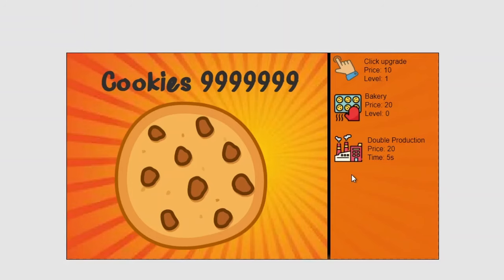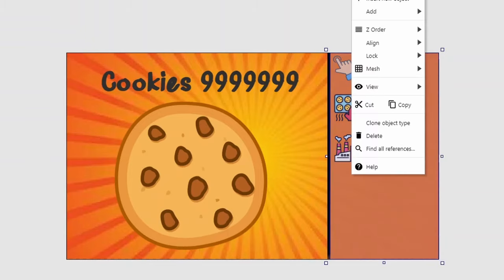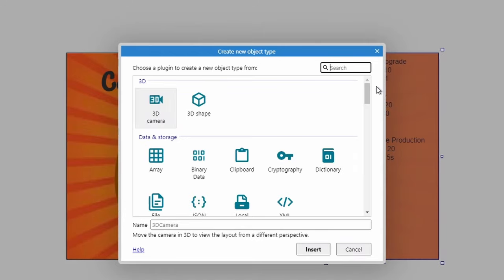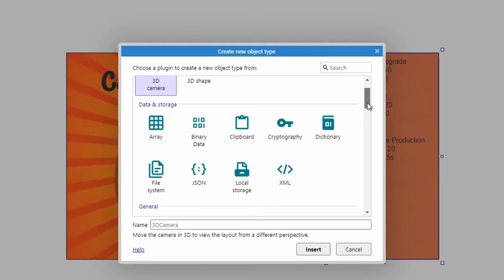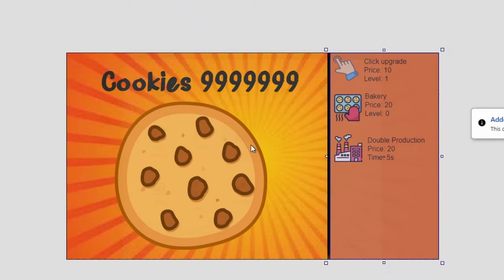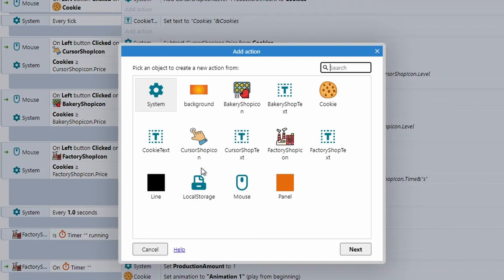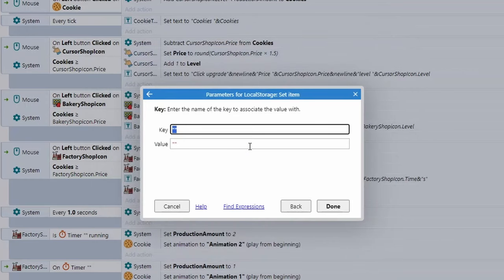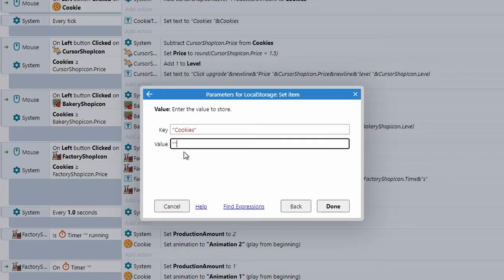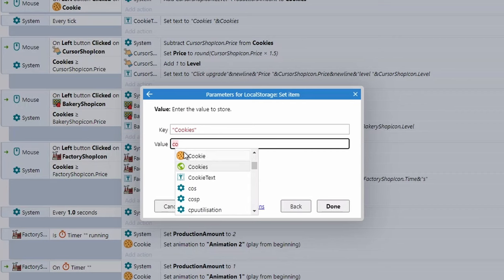Oh, you're still here — I guess we can do one more feature quickly. We're going to insert one final object: Local Storage. We want to save our cookies after logging off. Every tick, do Local Storage → Set Item with key 'cookies' and value cookies.